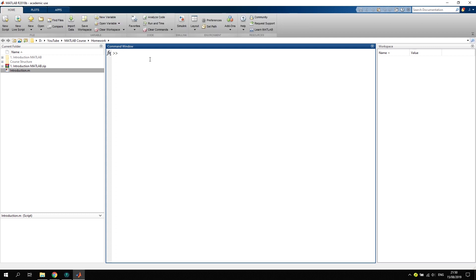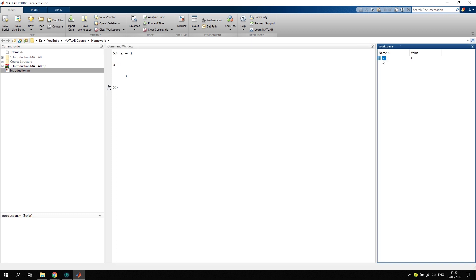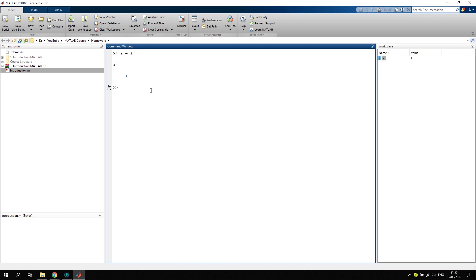Now this is the command window as I've just mentioned, and we can type in our first variable. Let's say we want to call our variable a equals 1. You can see the output is a equals 1, and this variable has been saved to our workspace on the right hand side with a value 1. Now if you want to suppress the output, we can say for instance another variable b equals 10 and put a semicolon at the end. That will suppress our output as you can see, but we have still created a variable called b with a value of 10.